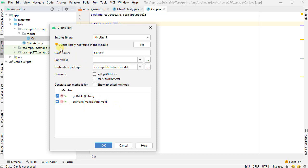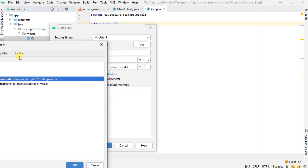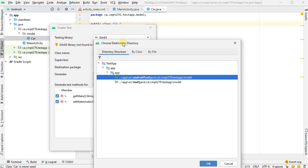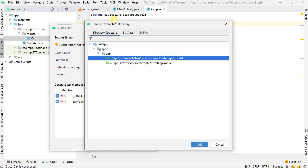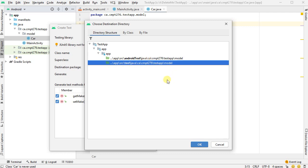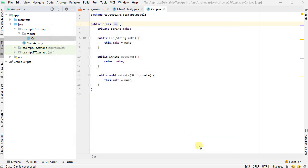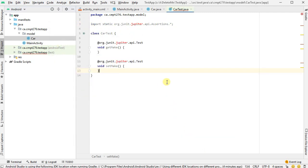Now, you'll note here it says that JUnit 5 library not found in the module. I could click this, but let's imagine we forgot to. And it's going to ask me where do I want to put it. This is actually an important question because these look the same, except one says Android test, and the other one just says test. I'm testing plain old Java code, so I'm going to put it in the test folder. If I was doing like an Android UI test, I'd put it in the other one.